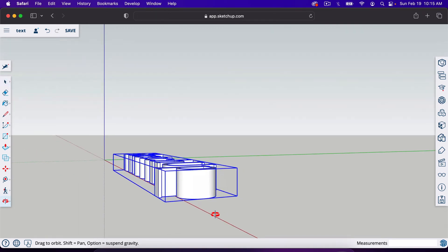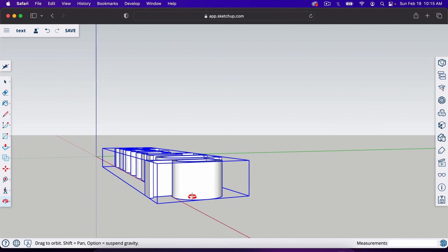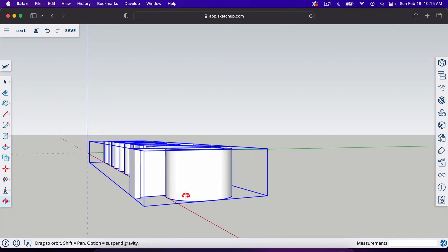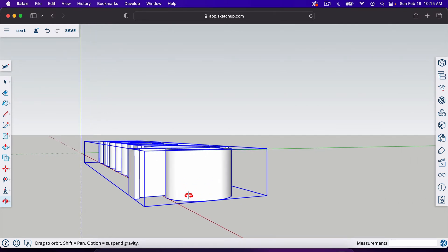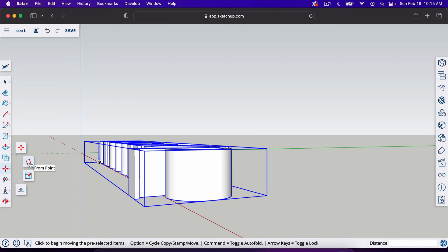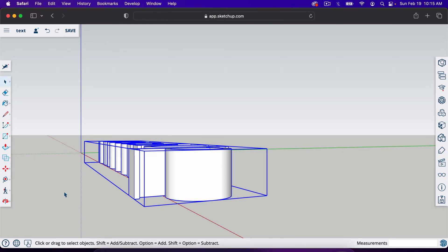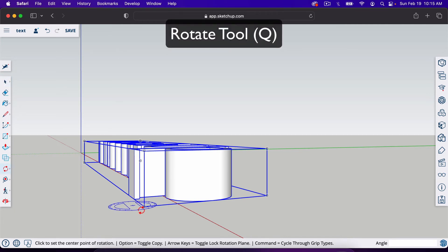To rotate this tool, we're going to come over here to the side and either go right here to the move tool, click on it and select the rotate tool right here, which is the two rotating arrows. Or you can simply hit Q on your keyboard.